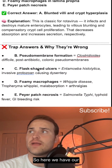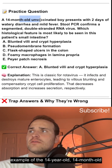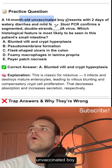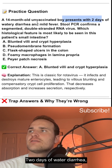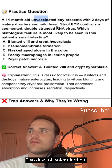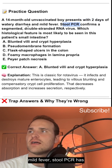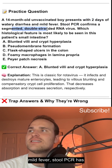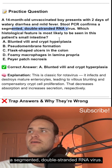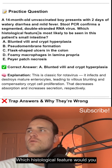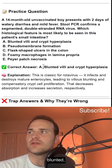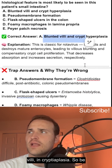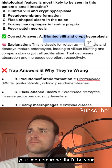Here we have an example of a 14-month-old unvaccinated boy with two days of watery diarrhea and mild fever. Stool PCR detects a segmented, double-stranded RNA virus. Which histological feature would you see?